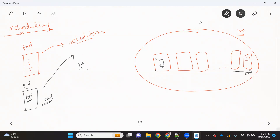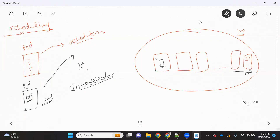Kubernetes has multiple mechanisms for this. One mechanism is called node selector. In a node selector, what we do first of all is label the node with some specific properties. Labeling a node is simply adding a label — it's a key-value pair.